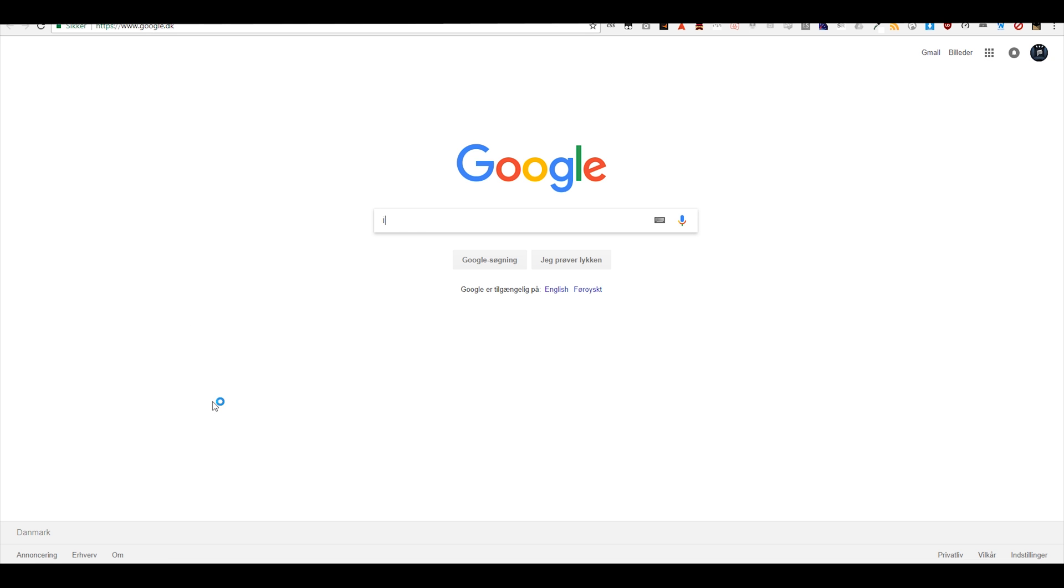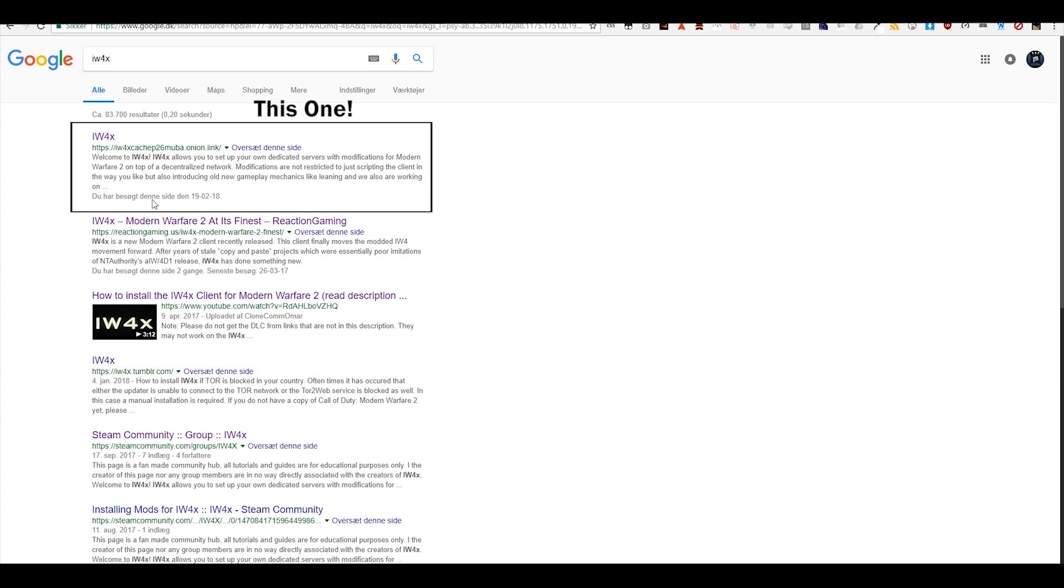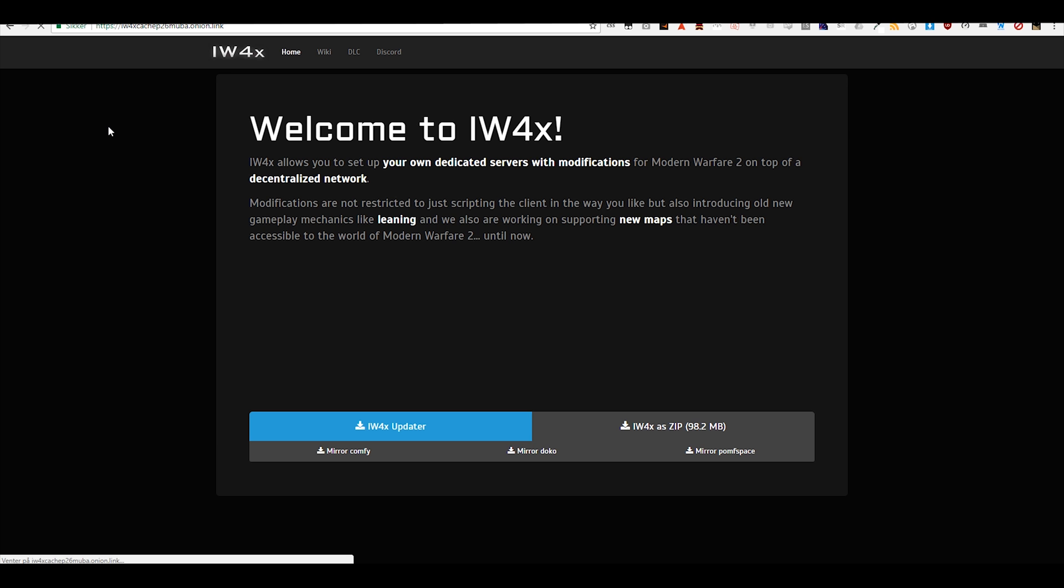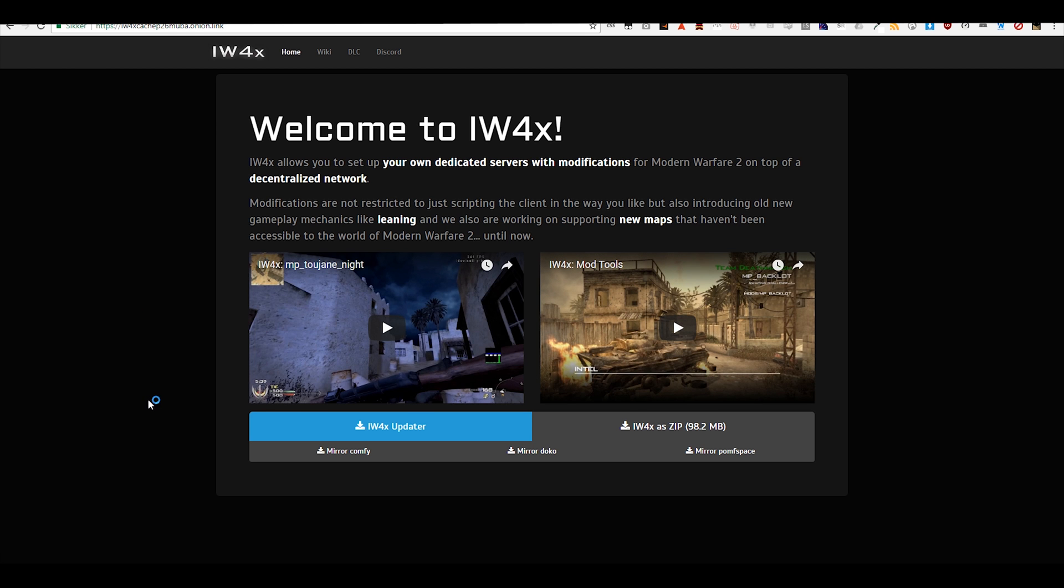Now open up your browser and find the iw4x website, link will be down in the description. When the site loads, click on one of the mirror options to download.